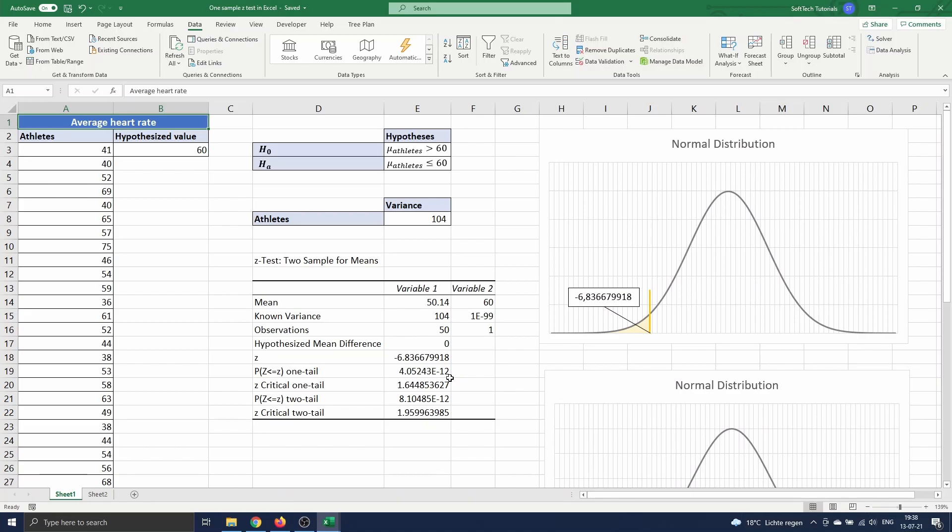This concludes our video on one sample z-test in Excel. If you have any questions or comments let me know. Be sure to subscribe if you want to watch more Excel or software related tutorials. Thank you for watching, and I'll see you in the next one.